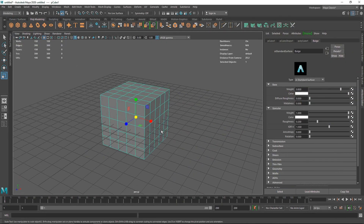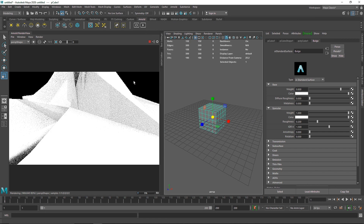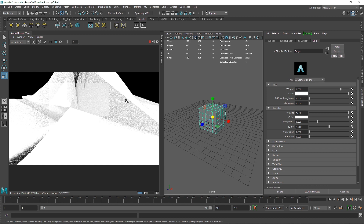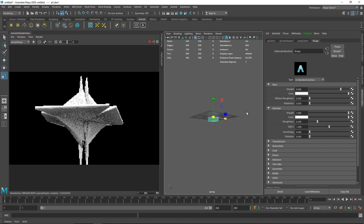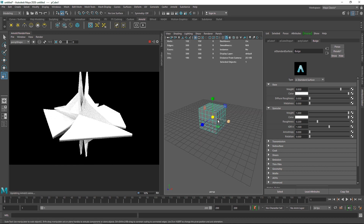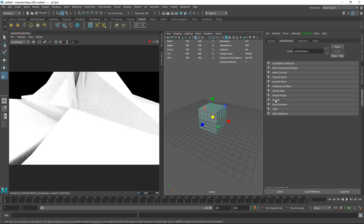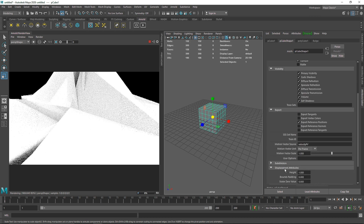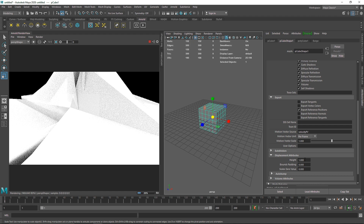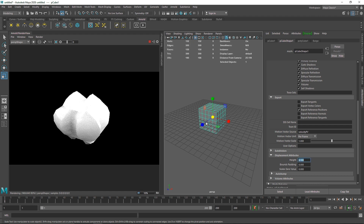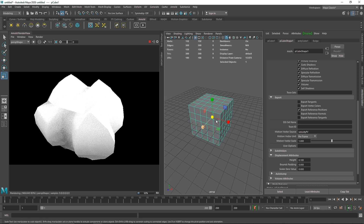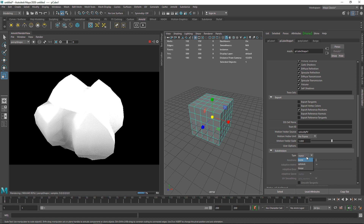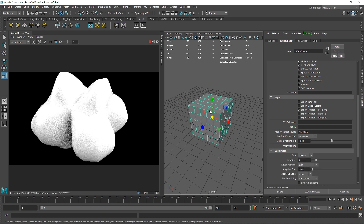Let's go back to the original cube and check out the IPR. I do have a simple HDR just for lighting — you can also use physical sun and sky or a directional light. As you can see, this completely ruins our geometry — it looks completely messy. To fix this, go back to the cube shape, go to Arnold, and in the displacement attributes the height is set to 1 which is too much. I'm going to change the height to 0.1.